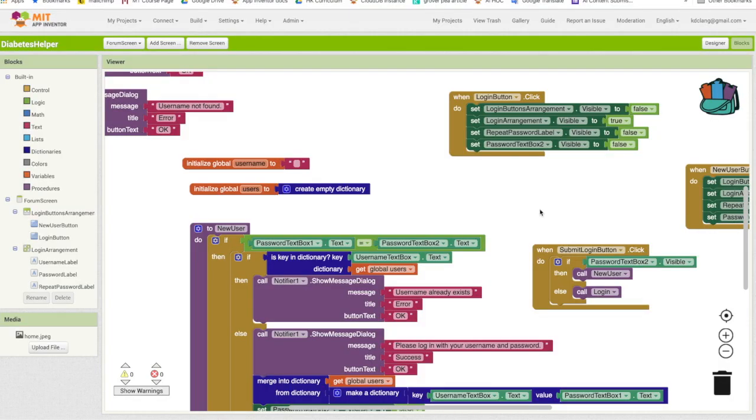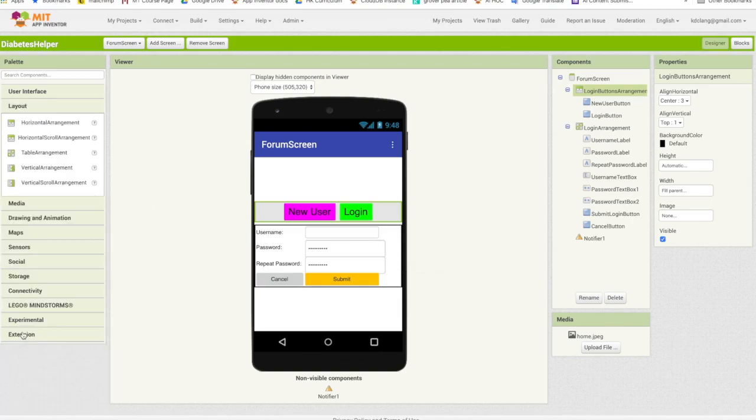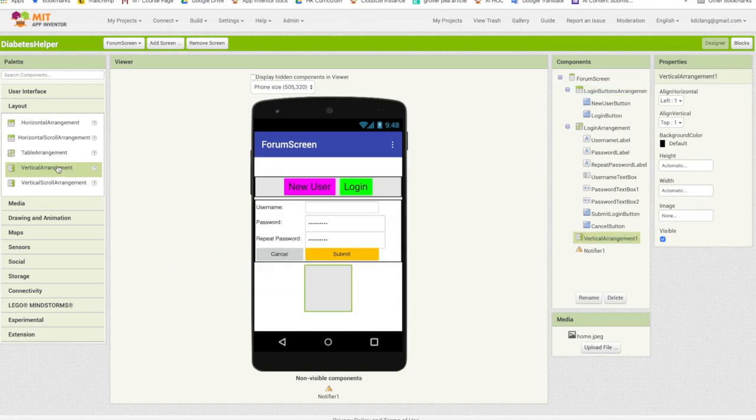We're now back in App Inventor and it's time to add some new components so that users can actually view and add to the forum. So let's go back to the designer. We currently have our two arrangements. We're going to add two more arrangements. So let's go to Layout and I'm going to add two vertical arrangements.